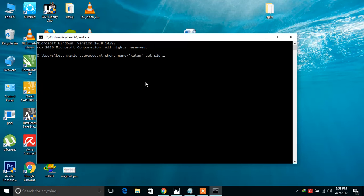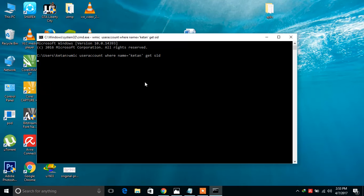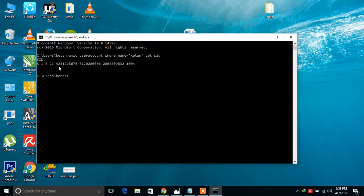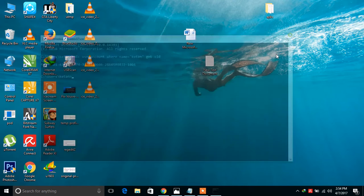Enter your name where I write my name. Press enter. You will get the SID number of your user account which starts from S-1-5 and ends with 1004. Only remember the SID number and close this window.